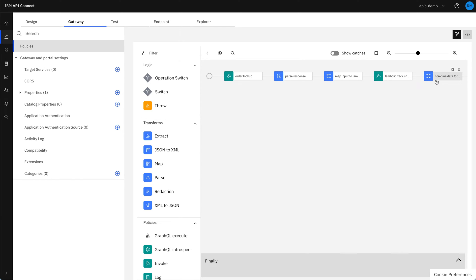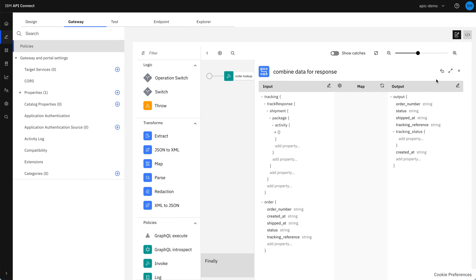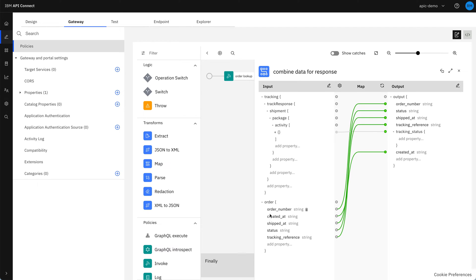And then once that's returned, we have the final map policy to take the data from the tracking and the data from the order lookup and create this output consolidated from both that we use for our consumer.